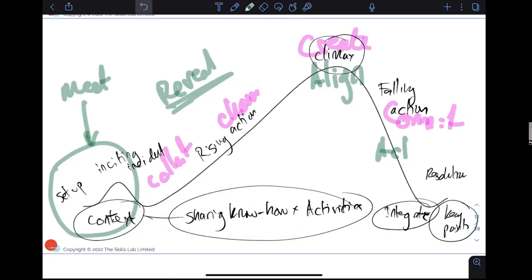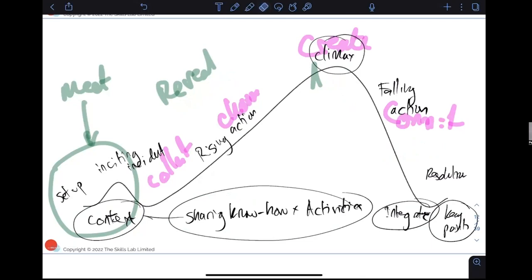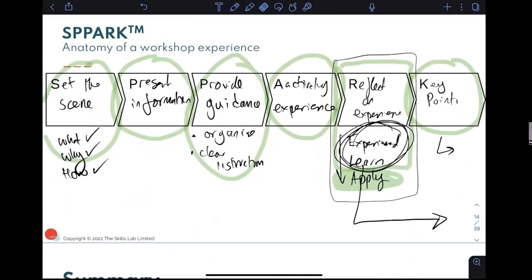A participant shares that they loved the presentation, especially the organization and storytelling approach, and appreciates the preparation emphasis — both the SPARK structure and the narrative arc. They raise a concern: will this take more time per activity because you're explaining things more carefully? A fair question about whether the facilitator ends up spending more time.